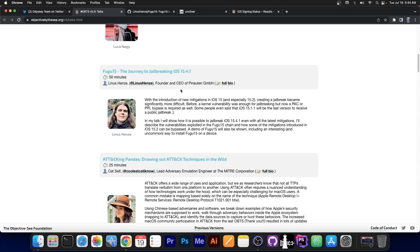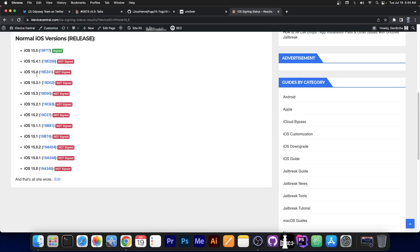So Fugu 14 was completely open source, you can see it here on Linus Henze's account, but apparently at this conference they are going to present Fugu 15, the jailbreak for iOS 15.4.1. And implicitly 15.4, 15.3.1, 15.2, all of them below 15.5.